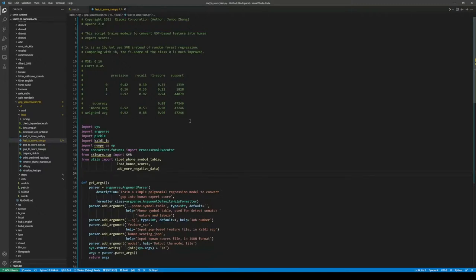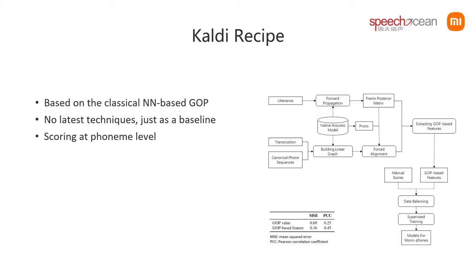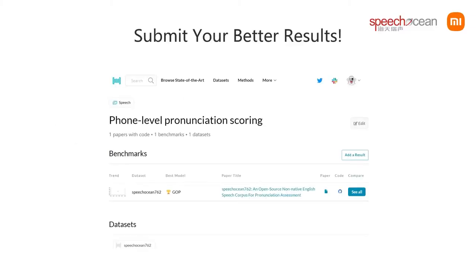Not very strong, but enough for baseline. We hope you can achieve better results in your research on this corpus, and don't forget to submit your better results to the Papers with Code website.